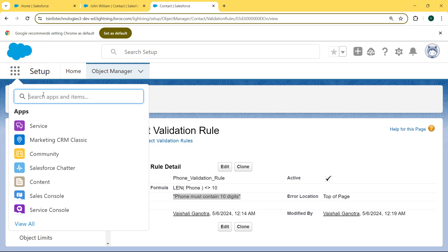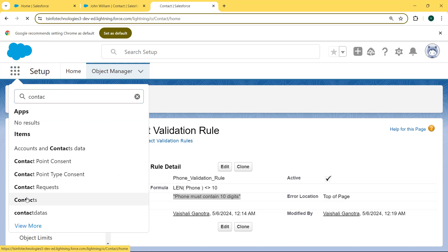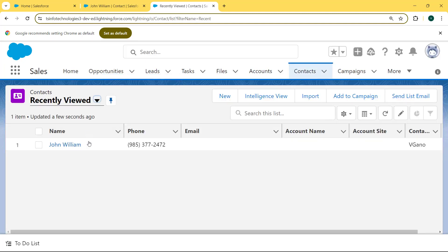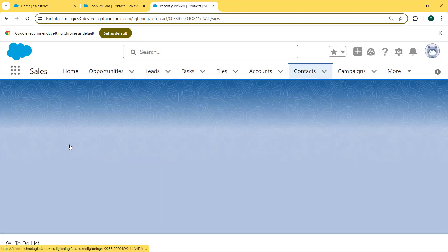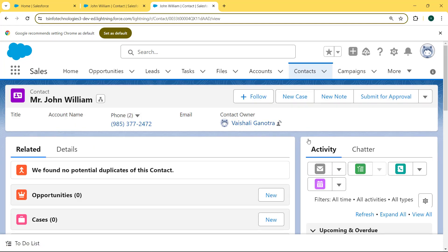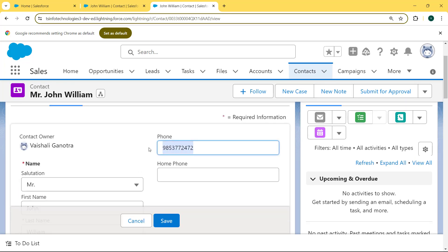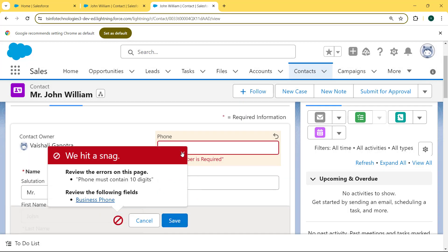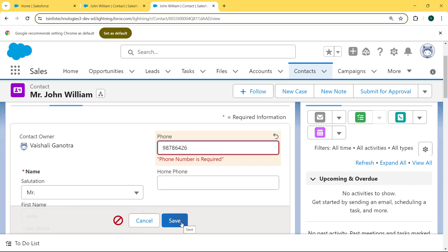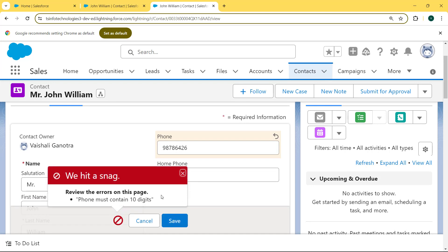Now again click on the App Launcher and enter Contact. Select the Contacts object. Our Contact record page is open. We click on the record that we already created and click on Details. This time we remove the phone number and hit the Save button — the error message shows: 'Phone number must contain 10 digits'. Now we enter a phone number with less than 10 digits and hit Save — again the error message pops up: 'Phone must contain 10 digits'.